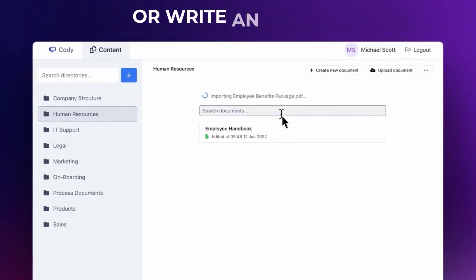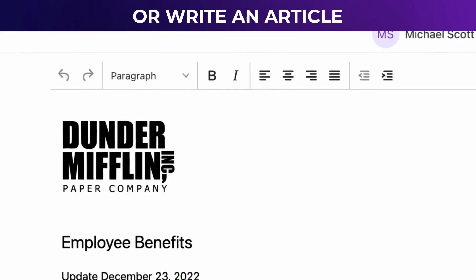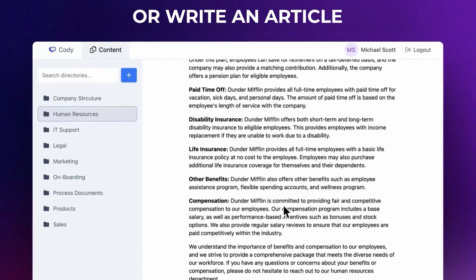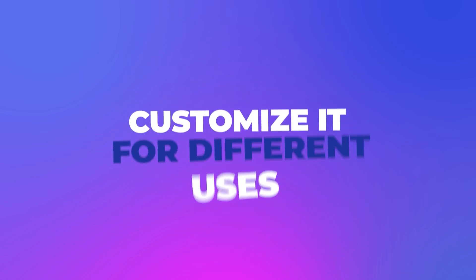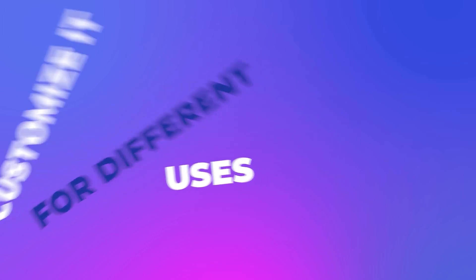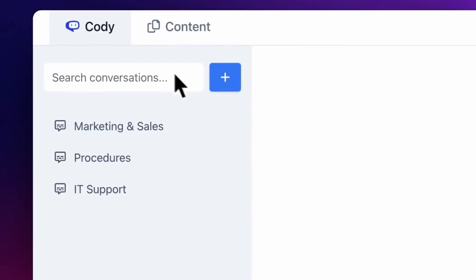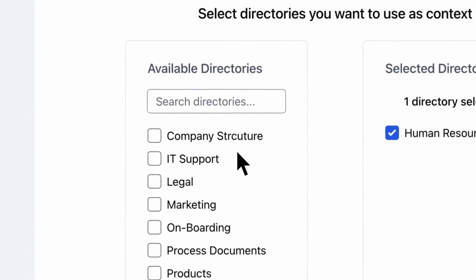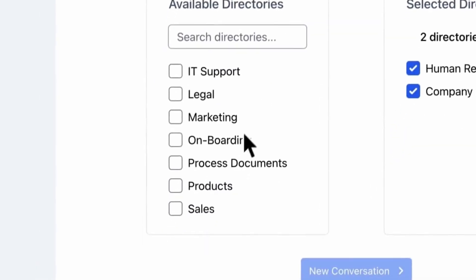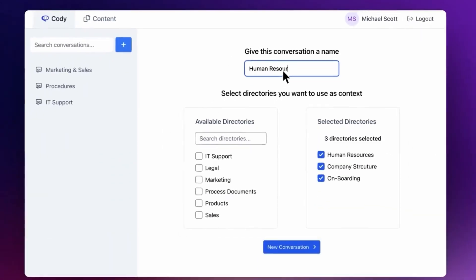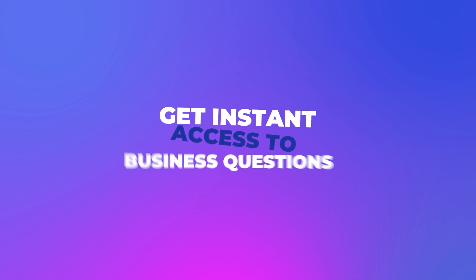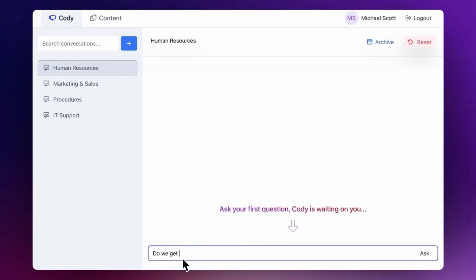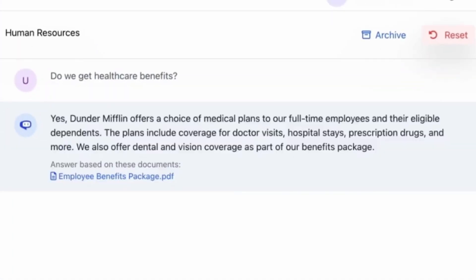With Kodi by your side, you can support your team, streamline operations, troubleshoot issues, and brainstorm creative ideas. Say goodbye to tedious keyword searches and regurgitated answers. Kodi analyzes all accumulated documents, acting as an expert on all your company processes, to provide instant answers to your business questions.